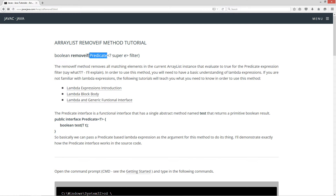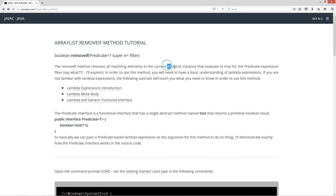Now, the Predicate is a functional interface. Filter is just our reference variable there, a local copy of that, and it returns back a primitive Boolean result. So the removeIf method removes all matching elements in the current ArrayList instance that evaluate to true for the predicate expression filter. I'll explain this in great detail now.